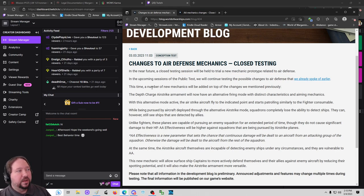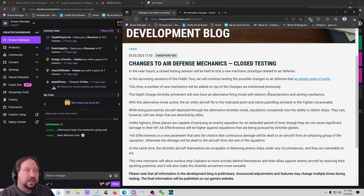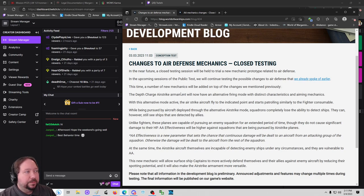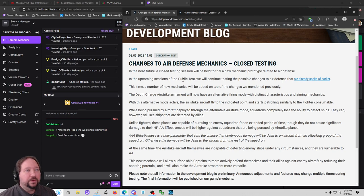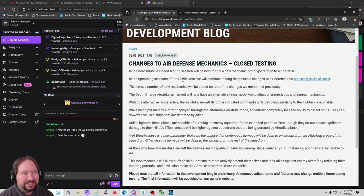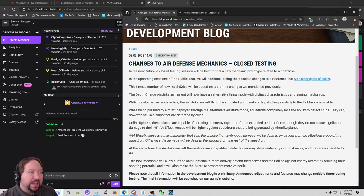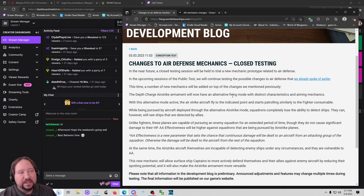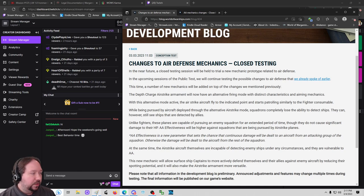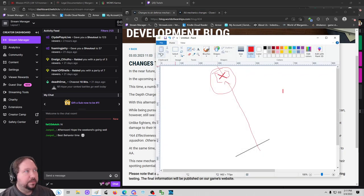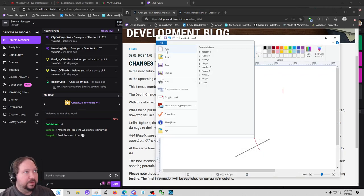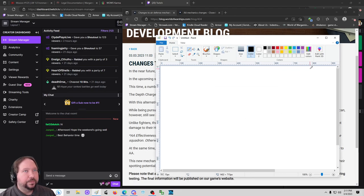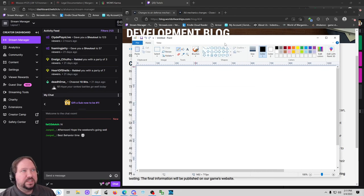This time, a number of new mechanics will be added on top of the changes we previously mentioned. The depth charge airstrike armament will now have an alternative firing mode with distinct characteristics and aiming mechanics. With this alternative mode active, the airstrike aircraft fly to the indicated point and start patrolling, similar to a fighter consumable. So, because I'm me, let me go ahead and pull out paint.